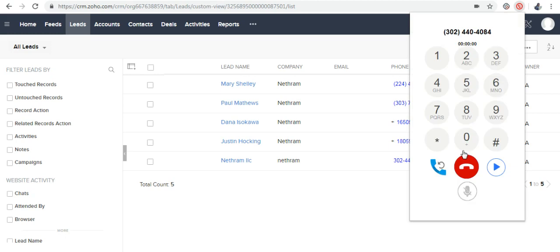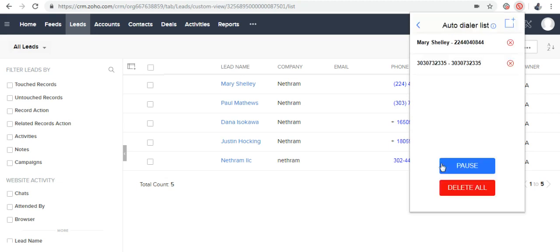I'm going to click Submit. Now the calls are automatically generated. If you want to pause the autodialing or delete the numbers, click on the Autodialer icon which will take you to the list of numbers to be autodialed.